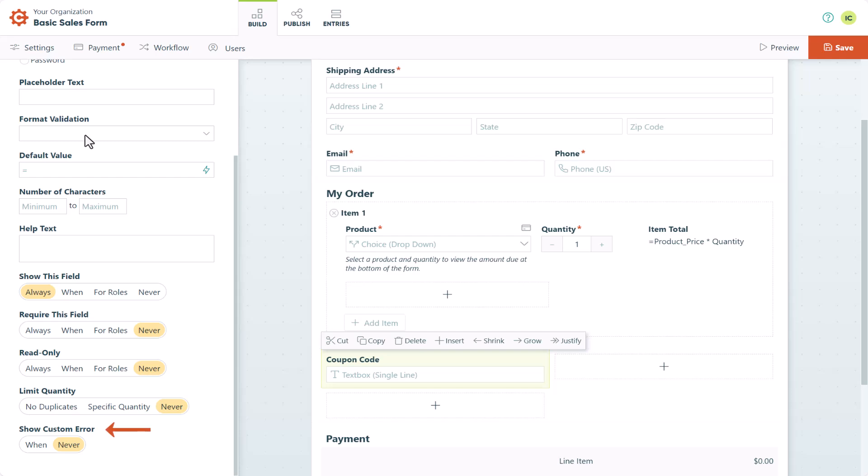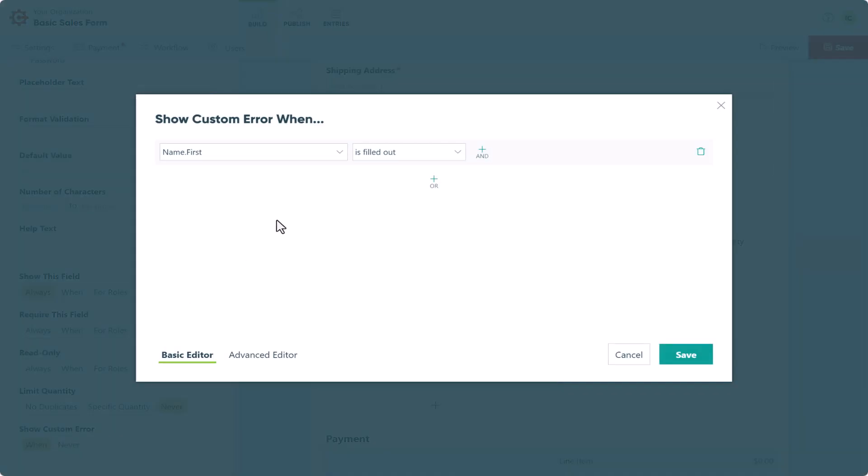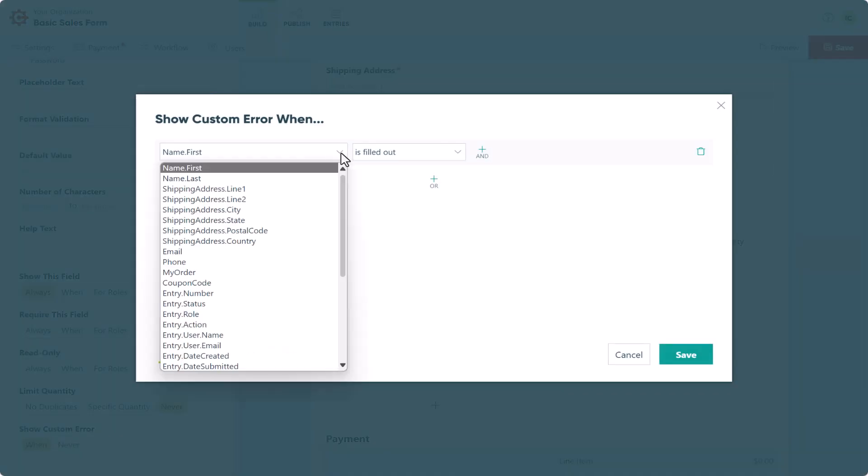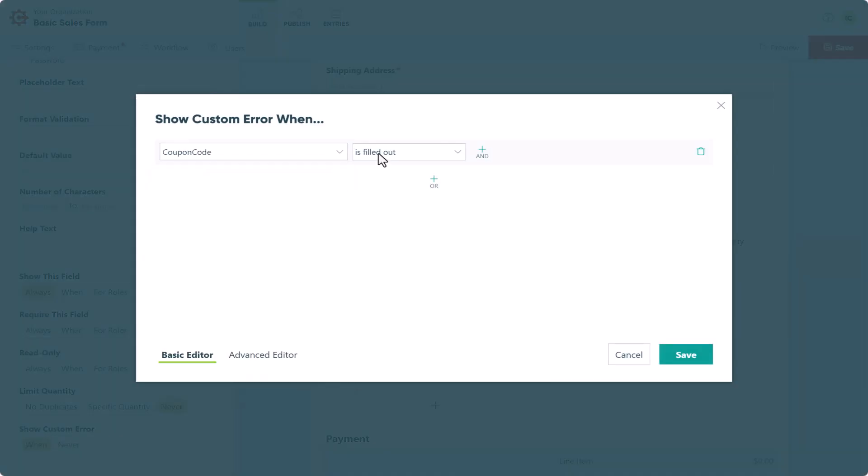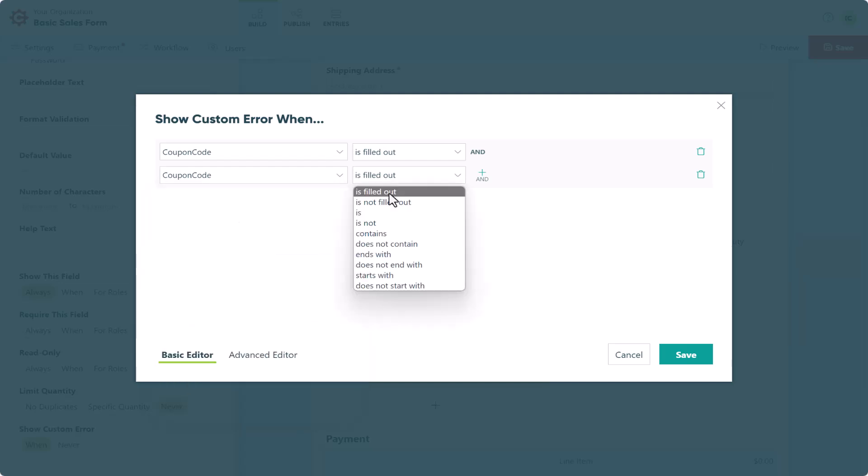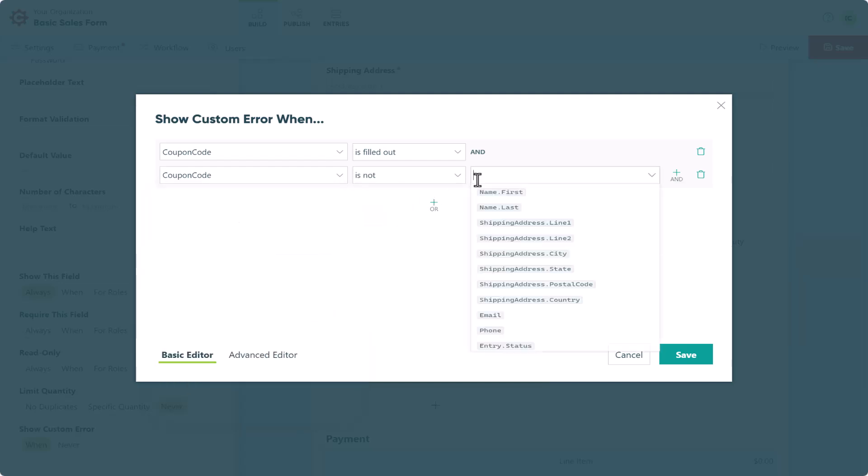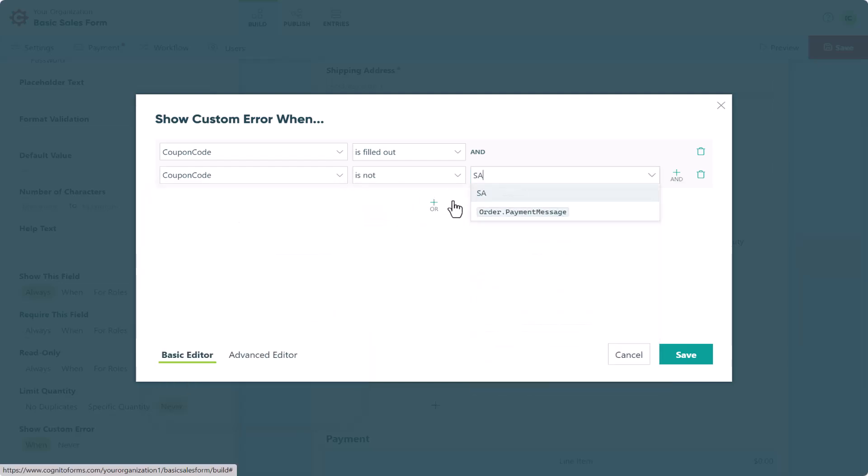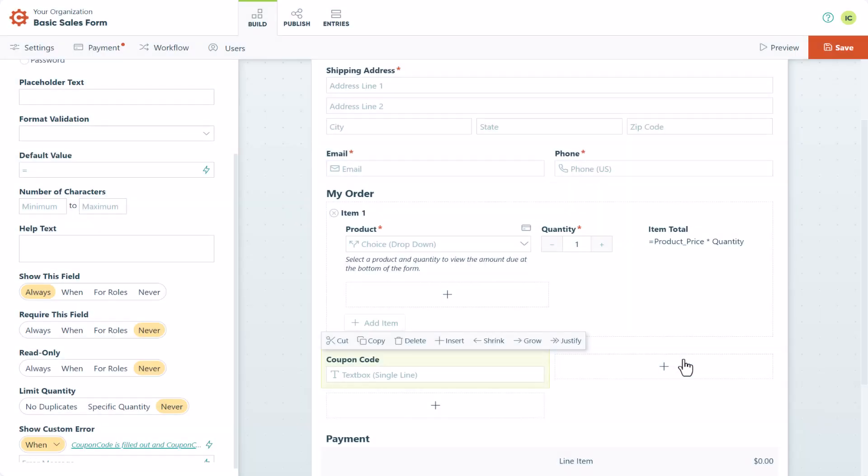Then you want to find the show custom error option in the bottom of your textbox field settings, and select when. Here, I'll set an error message to display when customers don't enter the correct code. In this case, the code is save10, and the error message is invalid code.